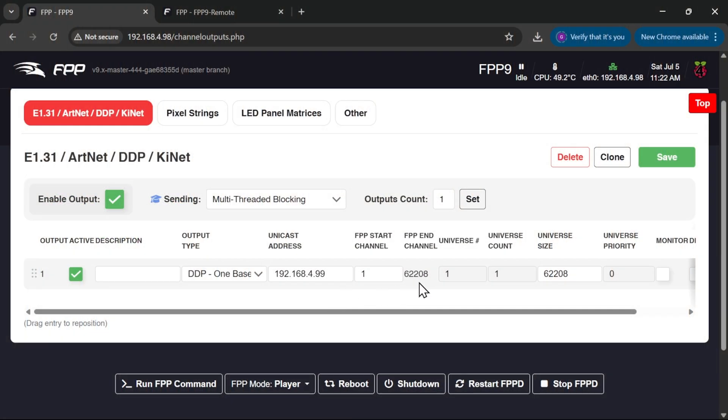Looking at this, we've got 62,000 odd channels which equates to around 20,000 pixels, each one having red, green and blue. Using DDP at 40 frames per second, that's going to equate to about 20 megabits of data that's got to go through the network from our show player through to our playback device to get everything working perfectly. Now 20 megabits per second doesn't seem like a lot when it's on a gigabit ethernet, but it doesn't always play nicely.